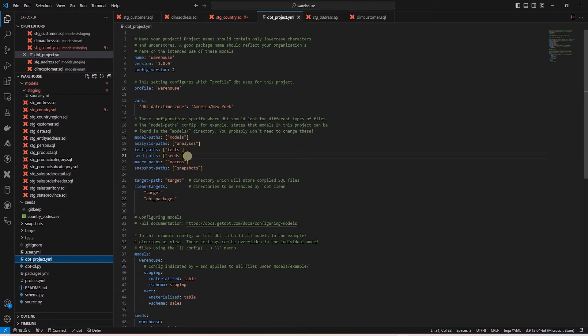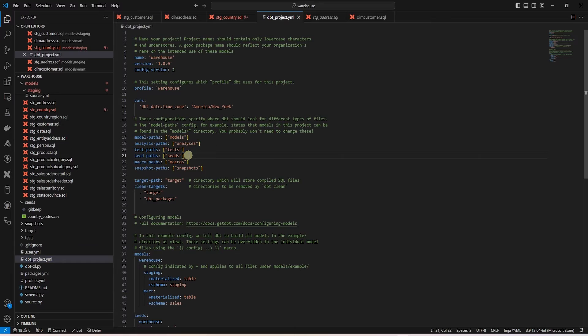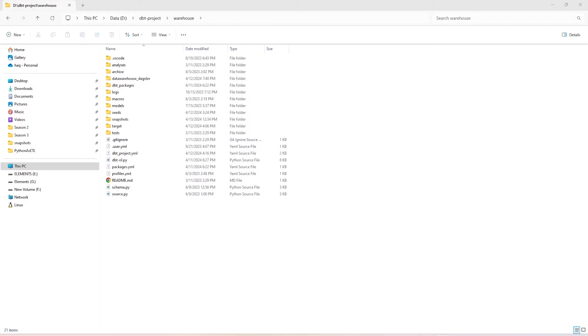If you look at the project.yml file, it has the seeds path defined. It is pointing to the seeds directory. This is where our CSV files should be located. We add a file to our seeds directory with a CSV file extension.